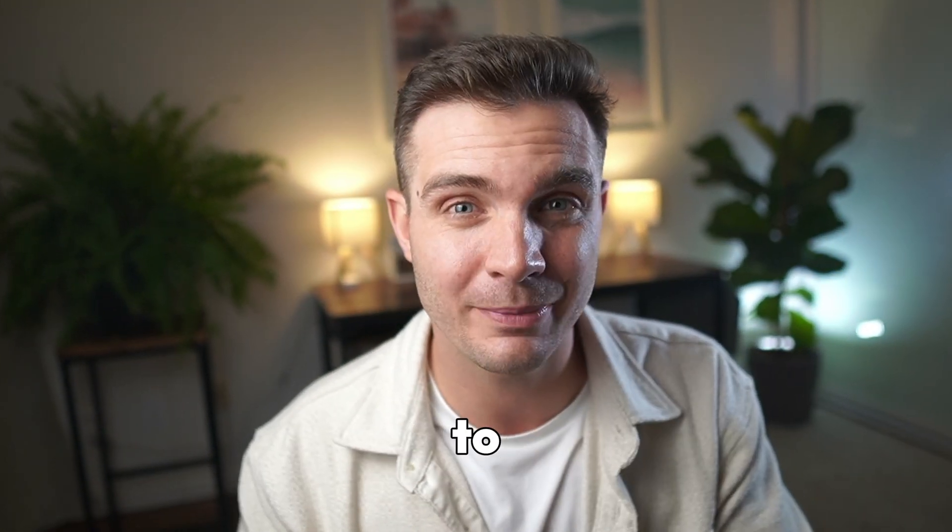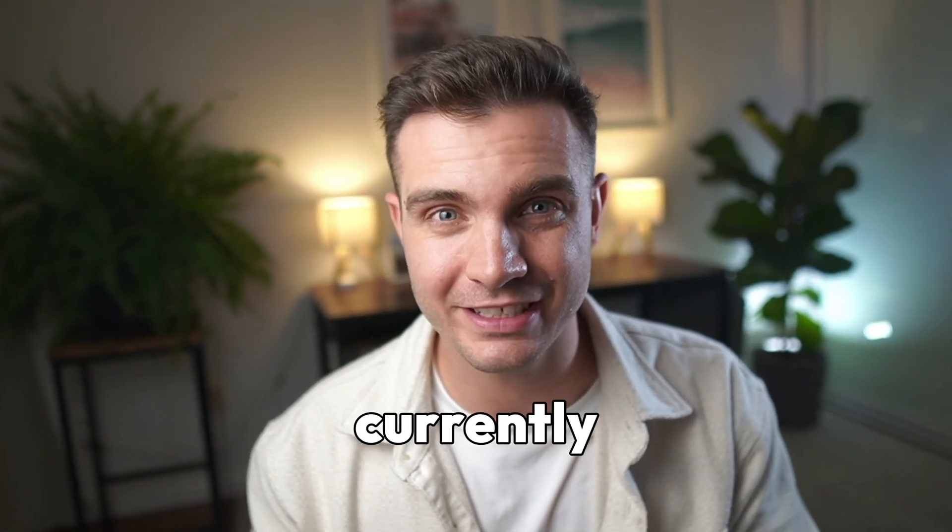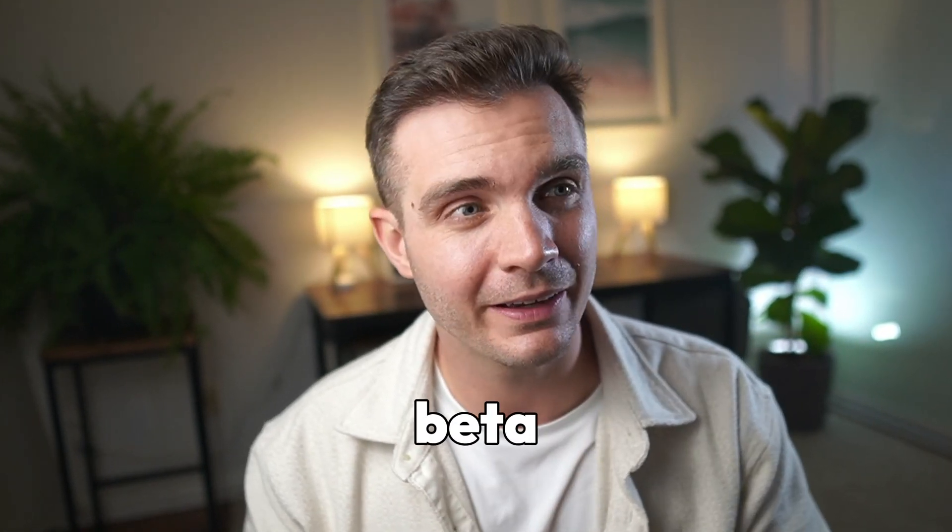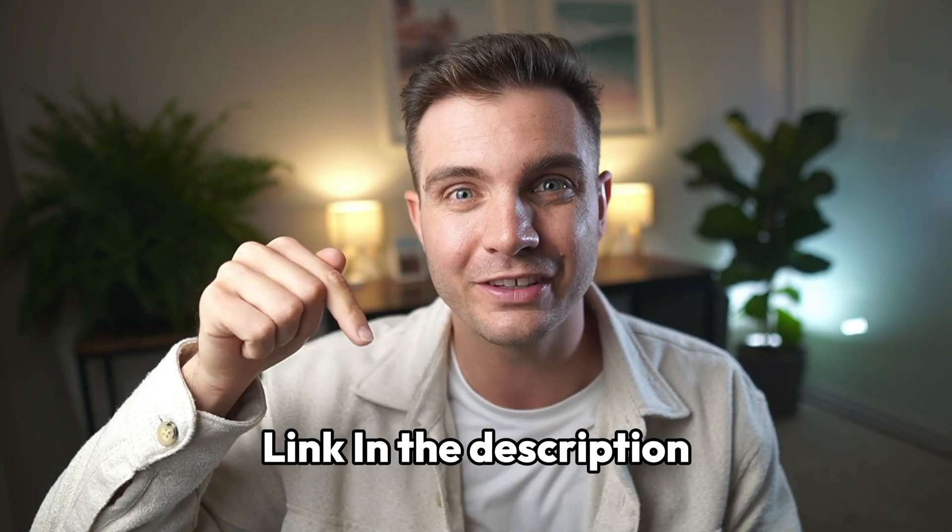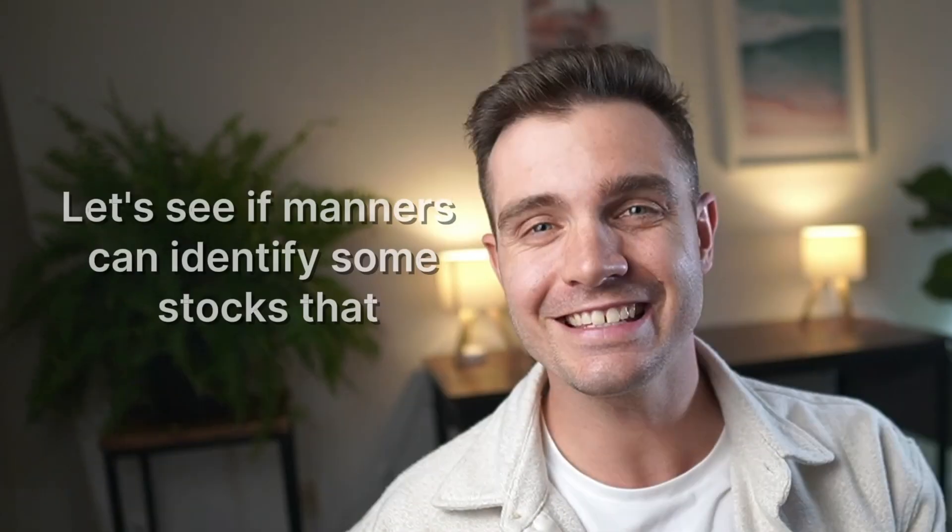By the way, if you want to learn how to get access to Manus because they're currently still in a closed beta, you can click on this video or check out the description below.